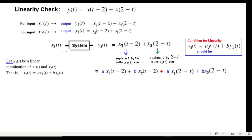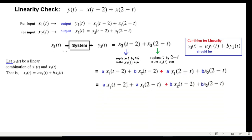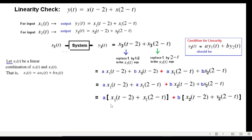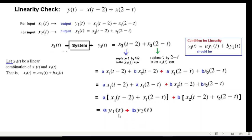For the system to be linear, our condition is that y3 must equal a·y1(t) + b·y2(t). Taking the a-terms and b-terms together, we can see that the grouped terms match y1(t) and y2(t) respectively. Therefore we can write y3 = a·y1(t) + b·y2(t), which means the system is linear.